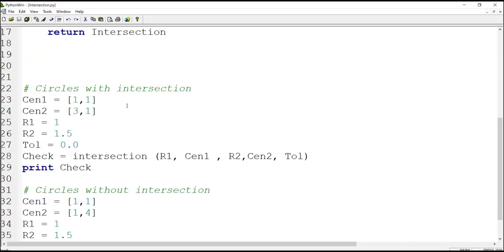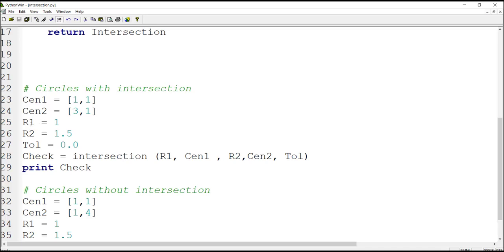Here you can see that we are using the function by this line. We put some input into the function, return the value, and put it in the 'check' parameter. We should determine all inputs: the coordinates of the first circle center, the coordinates of the second circle center, then the radii of the circles, and then the tolerance. Using them, we can check whether they intersect each other or not.